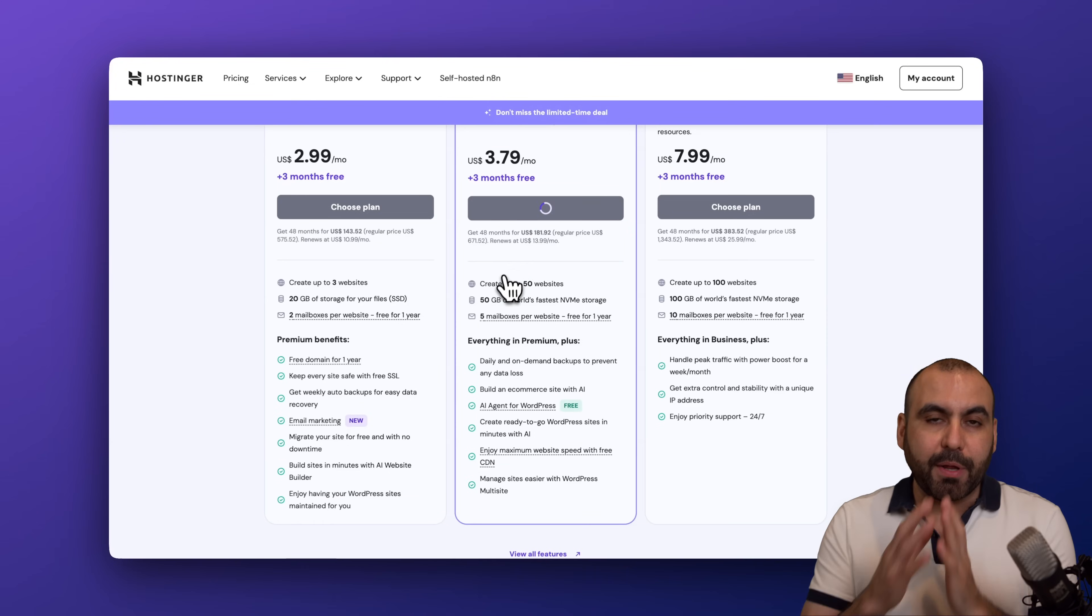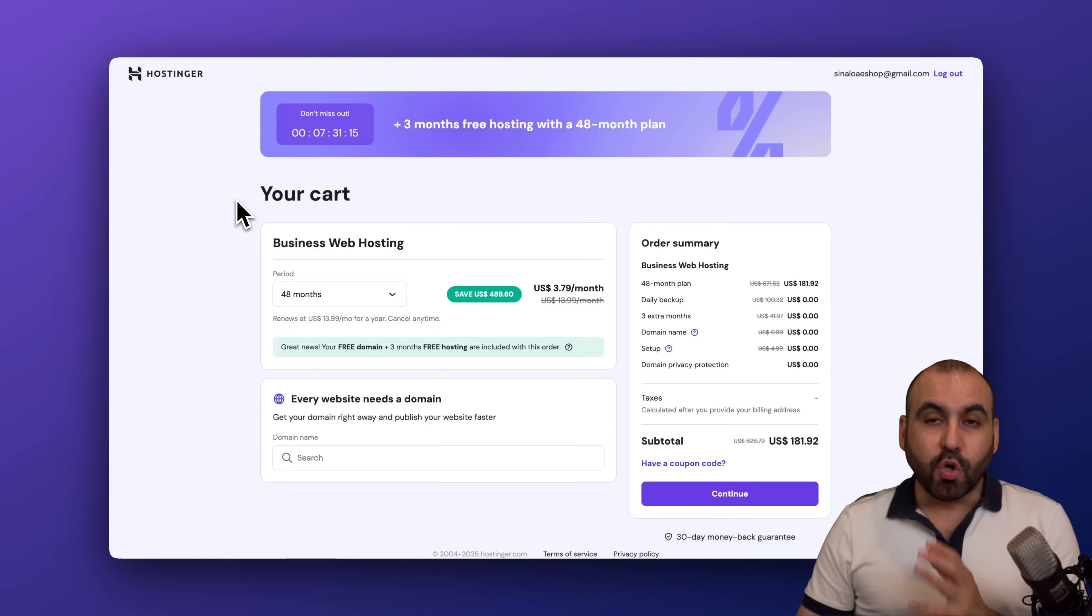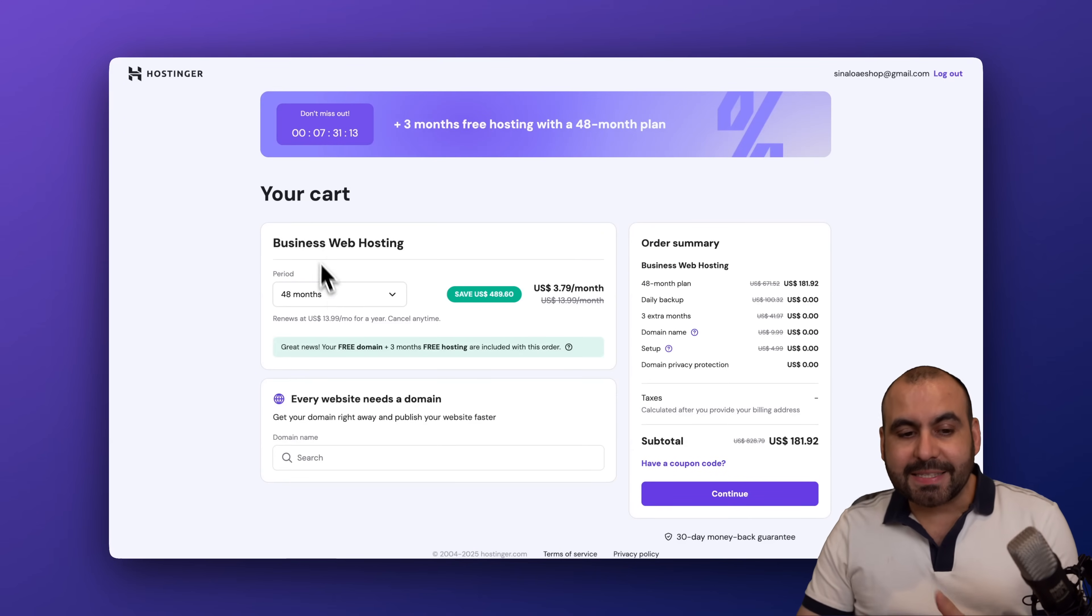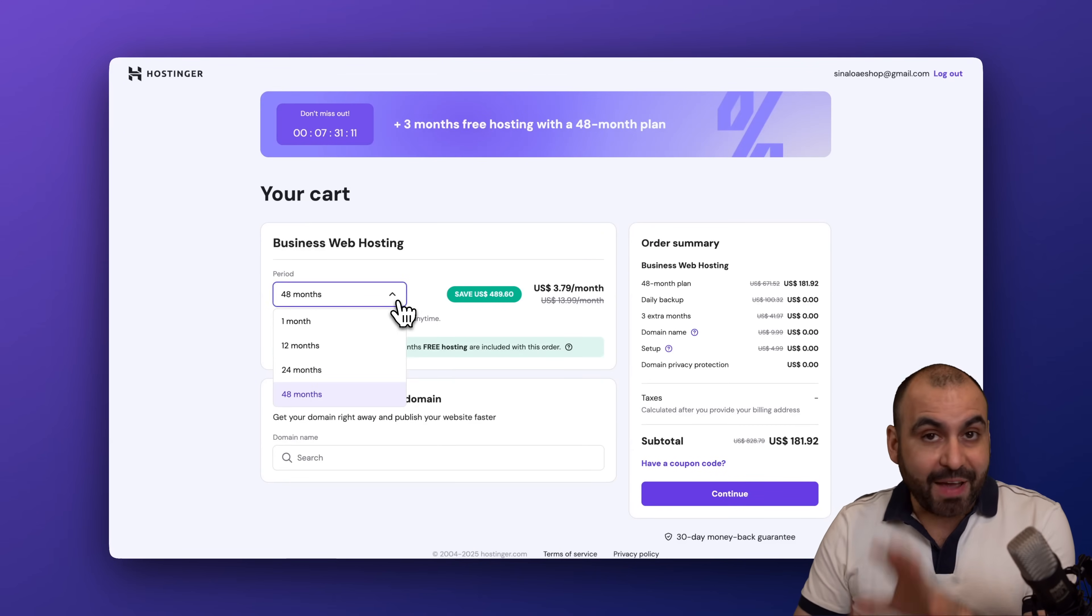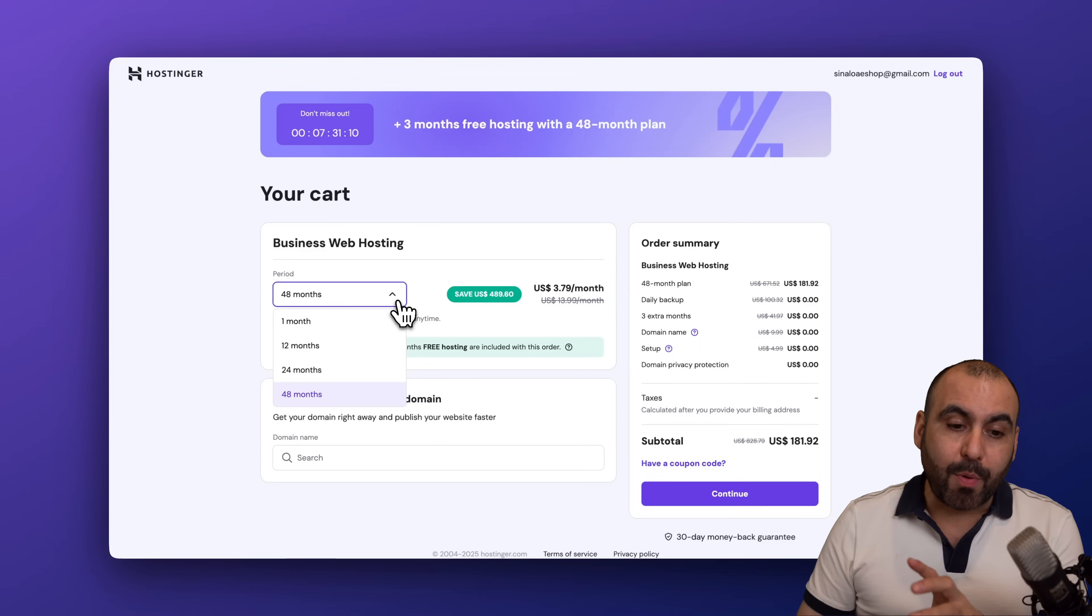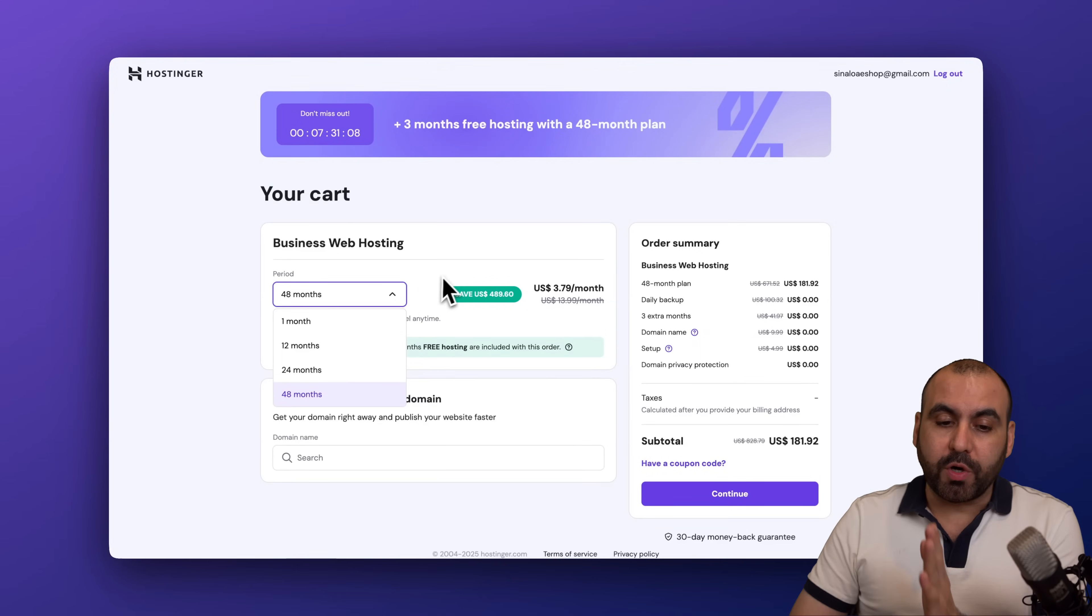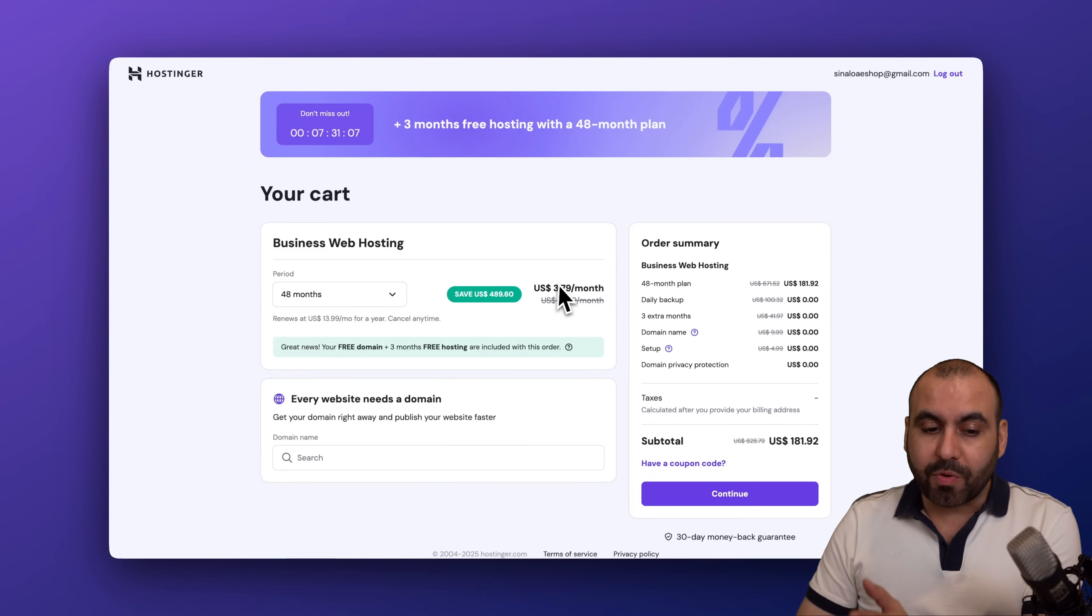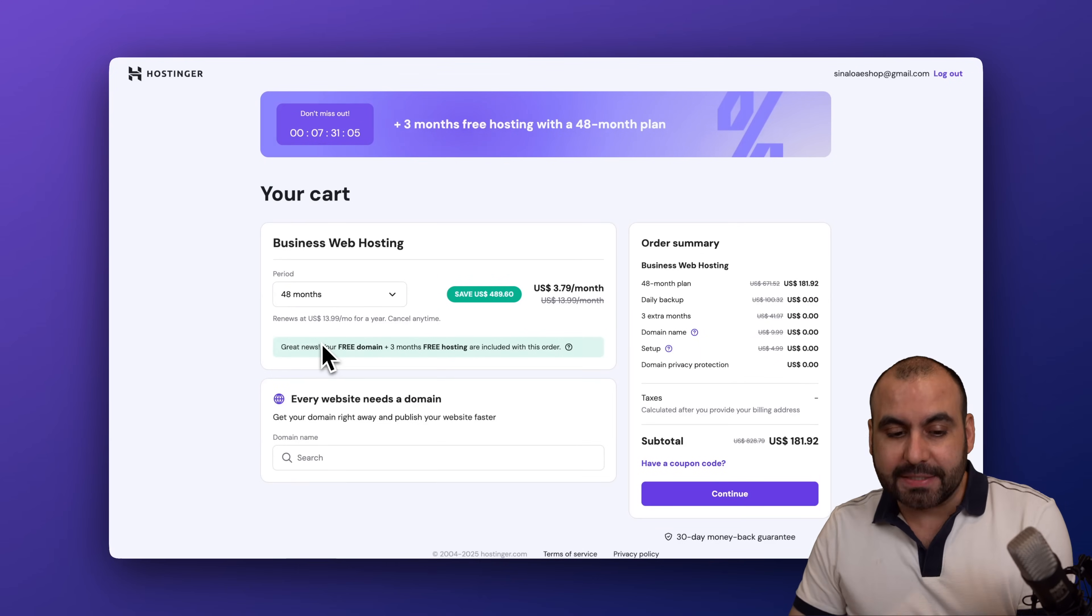Once you are here, you're going to be asked to select the amount of months you want to pay in advance. I recommend the 48 months because you're going to lock in the lowest price and the lowest renewal price, and you'll be good to go for four years.